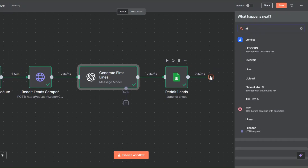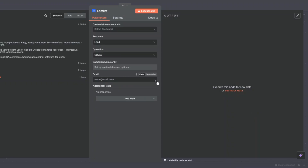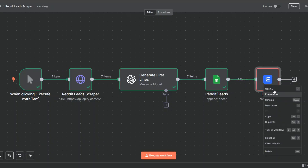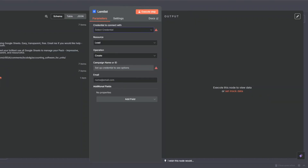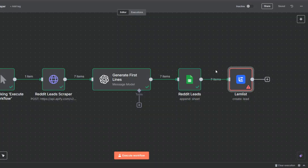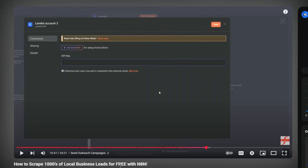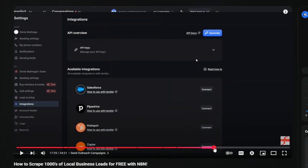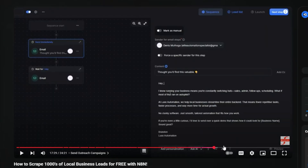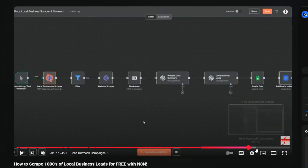The next step is adding these leads to a cold email outreach tool like Lemlist or Instantly. You can search for Lemlist, create a campaign, and add leads to that campaign in Lemlist. To add leads to Lemlist you need to create a credential, find the campaign, then add the email and personalized first line so you can start sending outreach emails.